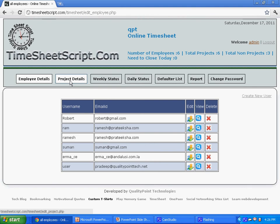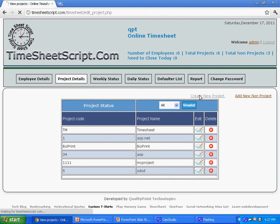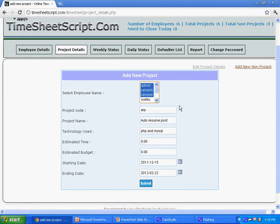You can find the list of projects in your organization. To create a new project, click new project link. Enter the required information and you can assign the employees to this project.